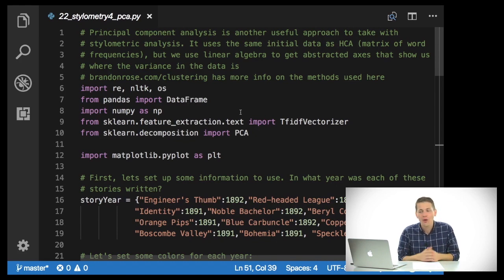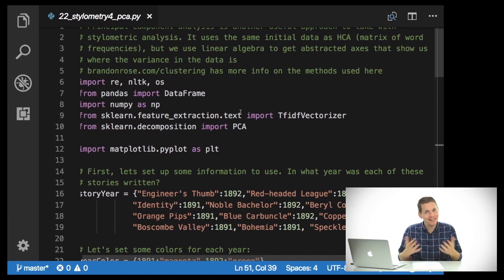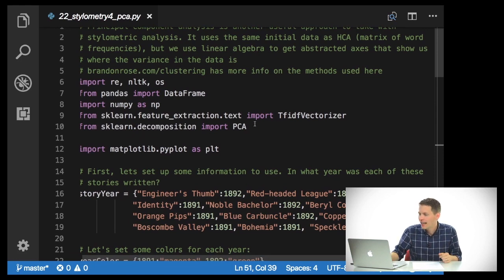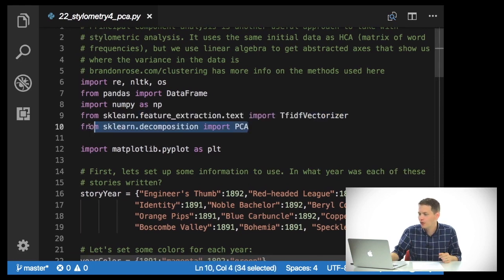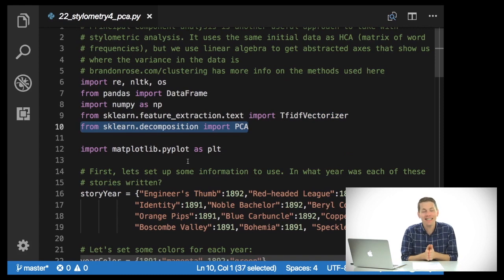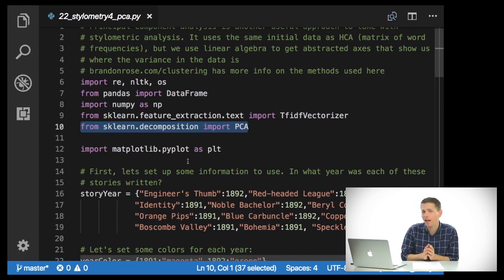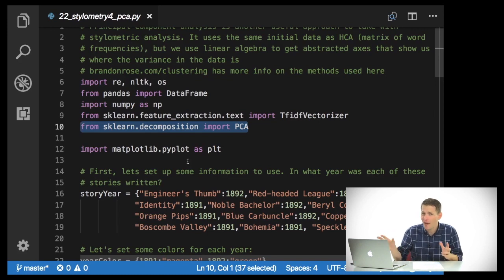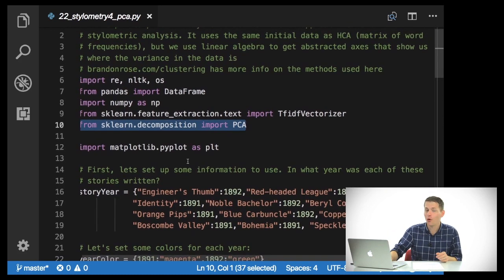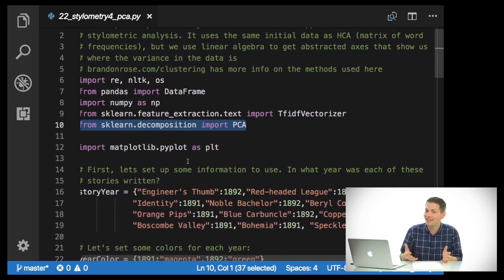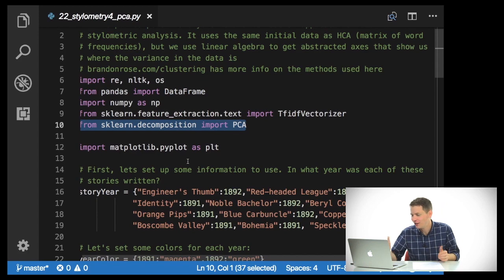So we're going to start by importing the necessary libraries as usual. What we're going to be doing is importing the PCA module from sklearn.decomposition. That's essentially what's going to do the magic for us — or it's not magic, it's actually just linear algebra.